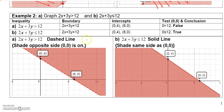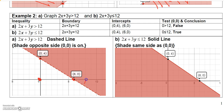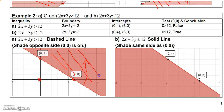Next: 2x plus 3y is greater than 12. The boundary is 2x plus 3y equals 12. If x is 0, y is 4; if y is 0, x is 6. Since it's just greater than with no equal to, I draw a broken boundary through those points. Testing (0, 0): 0 is greater than 12 is false, so since the test point lies below the boundary, I shade above the boundary.